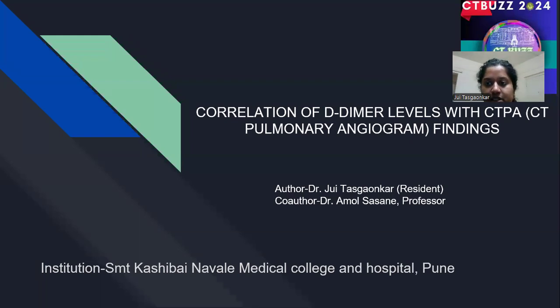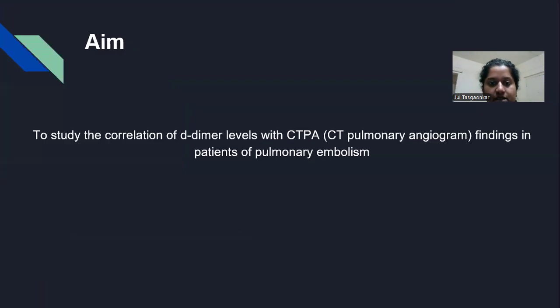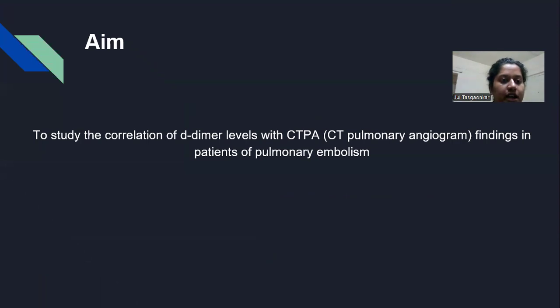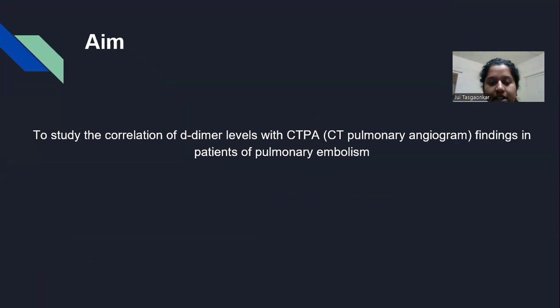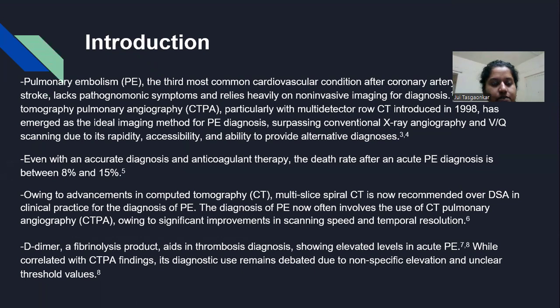The aim of this study is the correlation of D-dimer levels with CTPA findings in patients of pulmonary embolism.